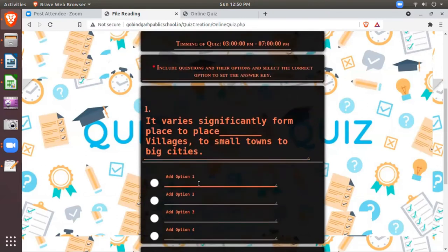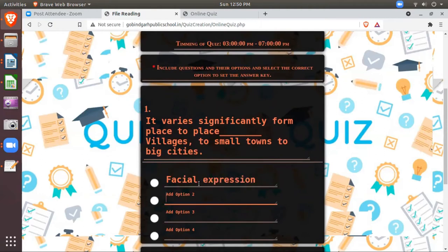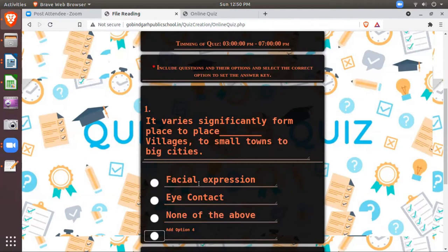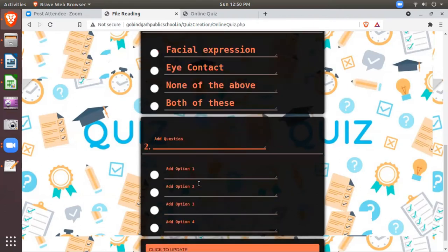Then I'll add the options. The first option is facial expression. And suppose the second is eye contact. And the third is none of the above. Both of these.